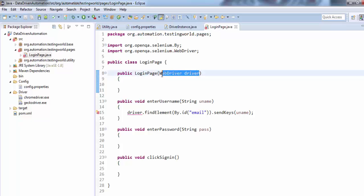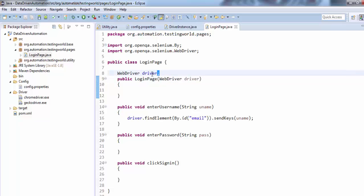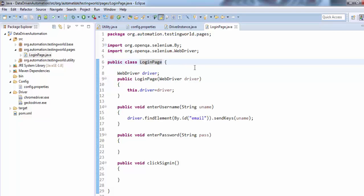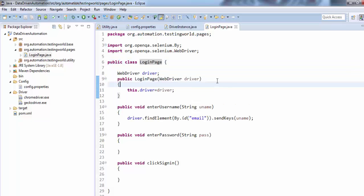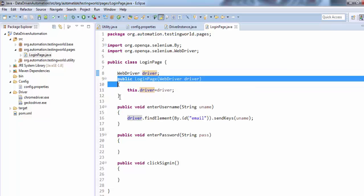The value passed to the constructor is local to the constructor only. So what I'm doing is declaring a WebDriver object outside the constructor as a class member. Now I want to transfer this local object to the class-level object. So I write: this.driver = driver. When somebody creates an object of the LoginPage class, they pass the driver object. The constructor is automatically called, so the passed driver is stored locally, and then I pass that local value to the global object.